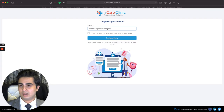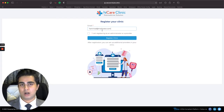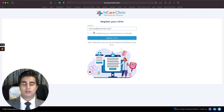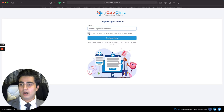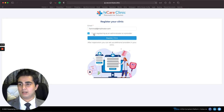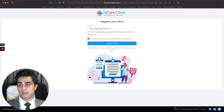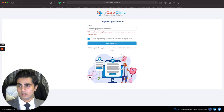Make sure the email address is correct — check the '@' sign, the full stop, and the spelling. A lot of people miss out and don't receive emails. I confirm that I am registering as an administrator or provider, and I click on the 'Register Clinic' button. It says this email has already been registered, so let me try a different one.